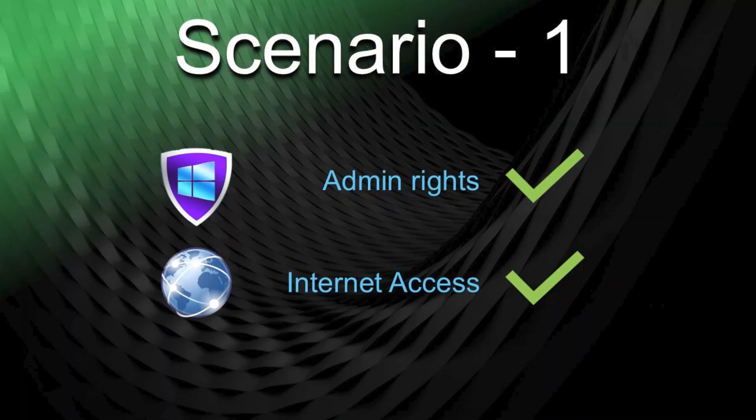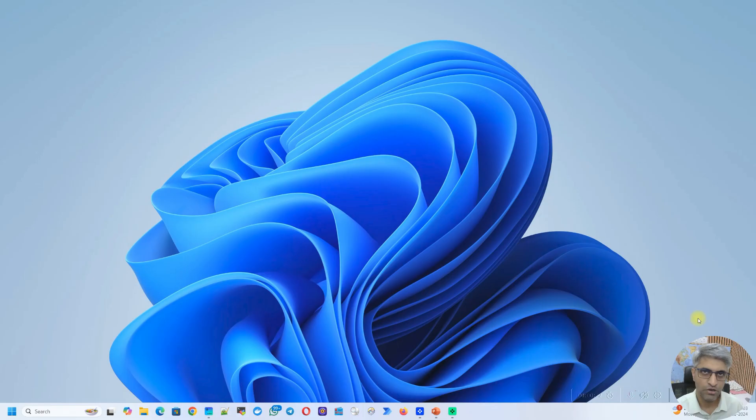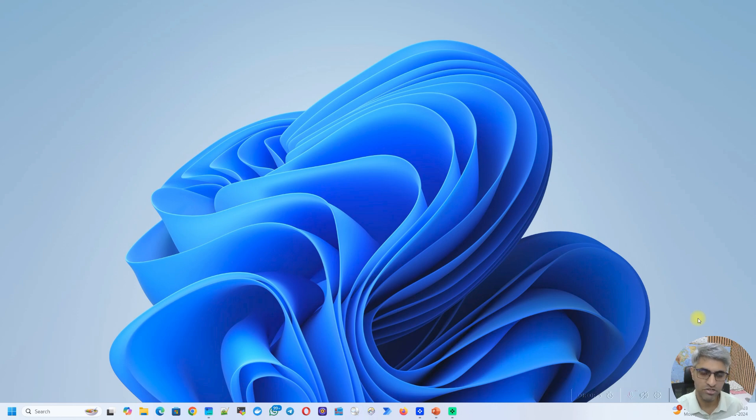We'll start with our first scenario where you have admin rights and you have access to the internet from that machine. When you have a machine that has access to the internet and you have admin rights on it, installing dBeaver is very simple. Let's see how that works.